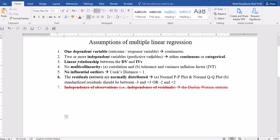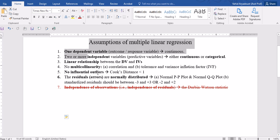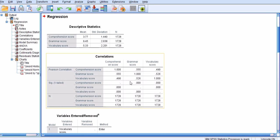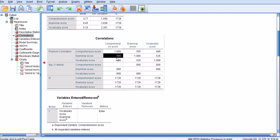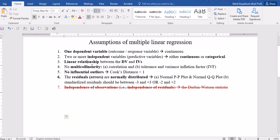Let's go through the assumptions. Starting with the linear relationship between DV and IVs — we look at the correlation matrix. The correlation between the comprehension score and grammar and vocabulary scores is pretty good: 0.49 and 0.555. It's medium — neither too high nor too low. So the first assumption seems to be fine.